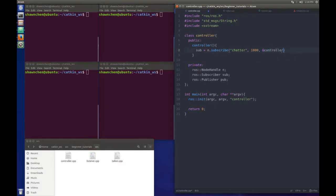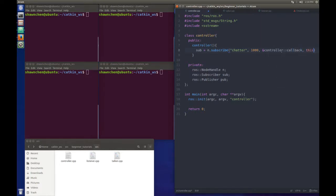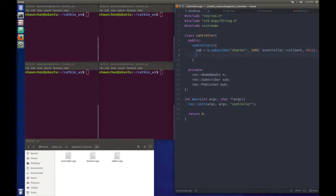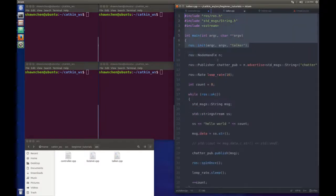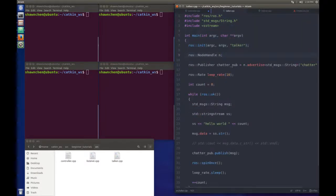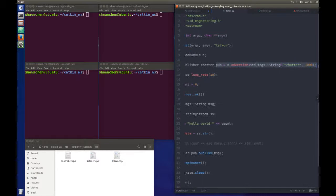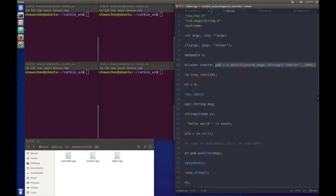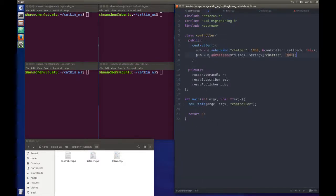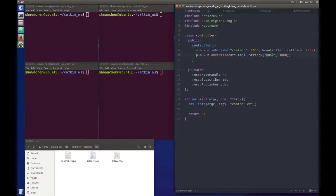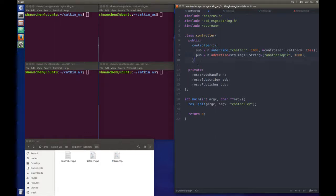Also for the publisher, we just copy and paste this part. Maybe I'm going to try to publish to another topic, so I'll just name it 'another topic'. Here there's one thing we need to do is to write the callback function.